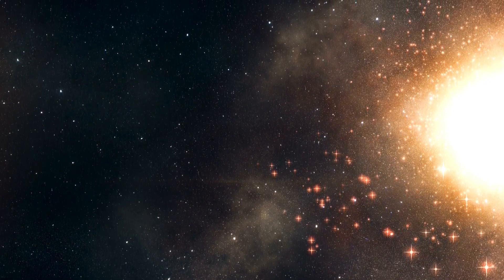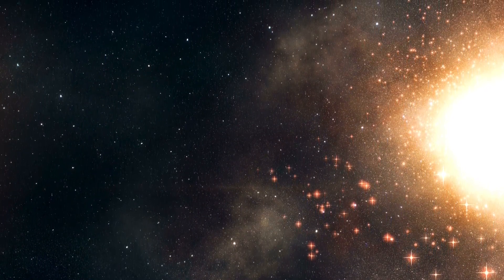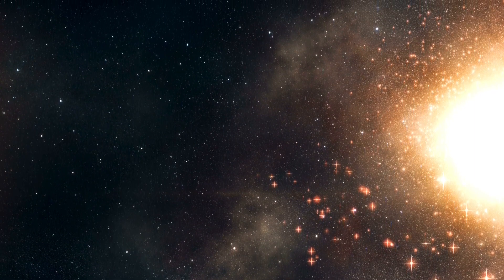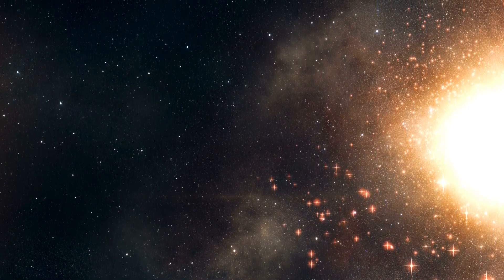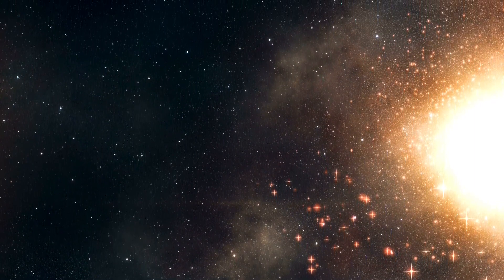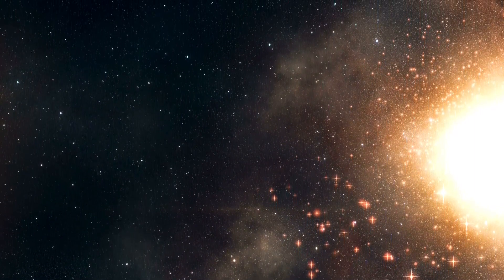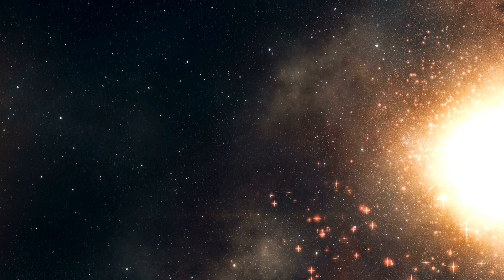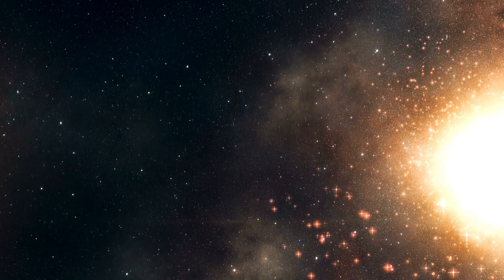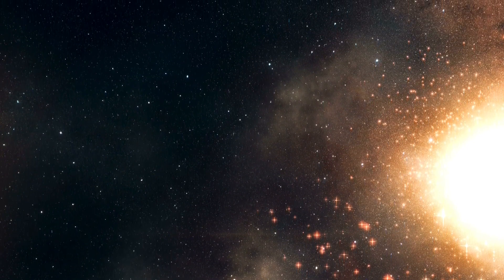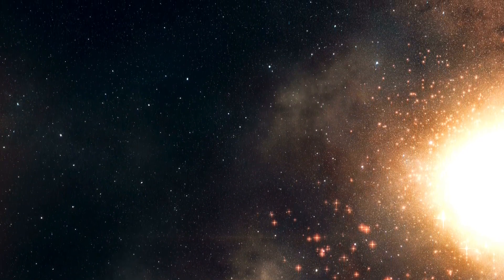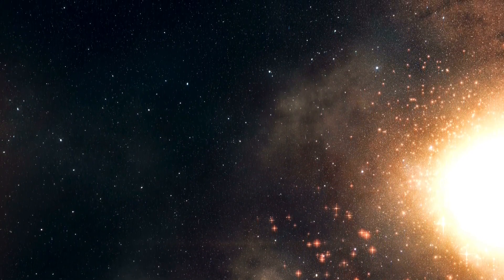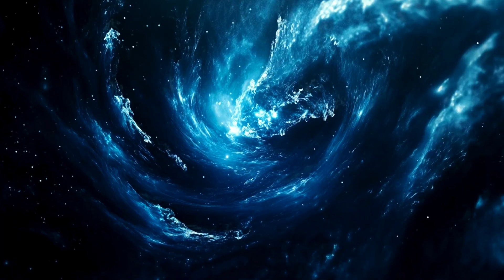What do you think? Could this be the breakthrough that finally unravels the mystery of dark matter? Or are we still missing something even bigger? Let us know your thoughts in the comments. And if you love exploring the mysteries of the cosmos, make sure to hit that like button and subscribe because the universe is full of secrets and we're just getting started. Until next time, keep looking up.